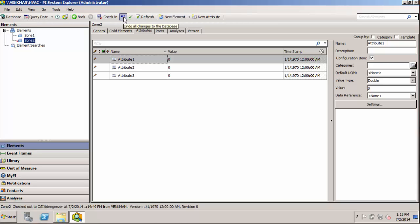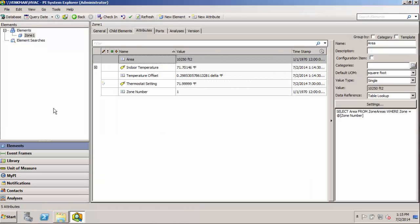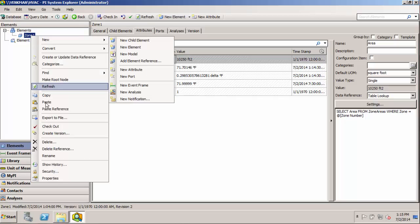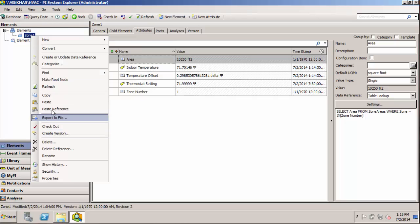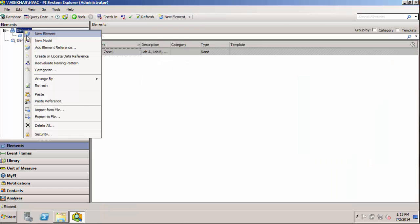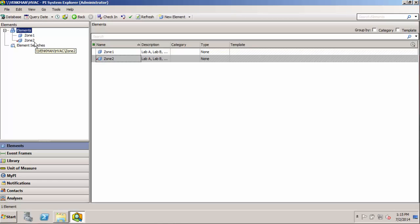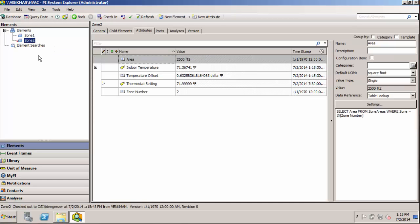So I'll use our handy undo the checkout button, and we'll get rid of those changes. So another approach might be to make a copy of zone one, and just paste it back into the elements collection. And that's pretty smart. It just increments through the numbers as we paste new elements. So we've already got zone two here.